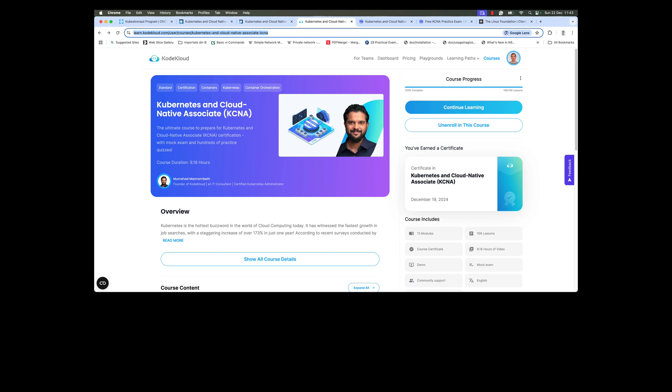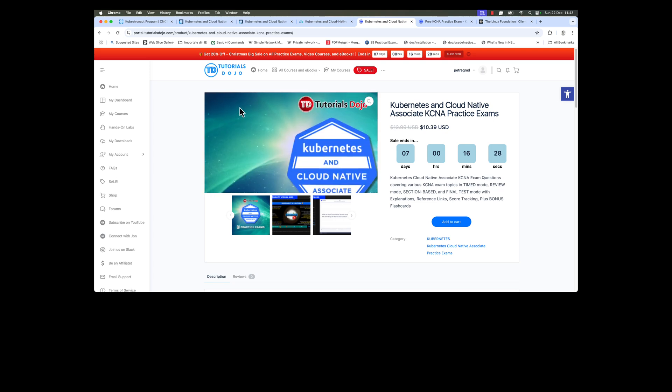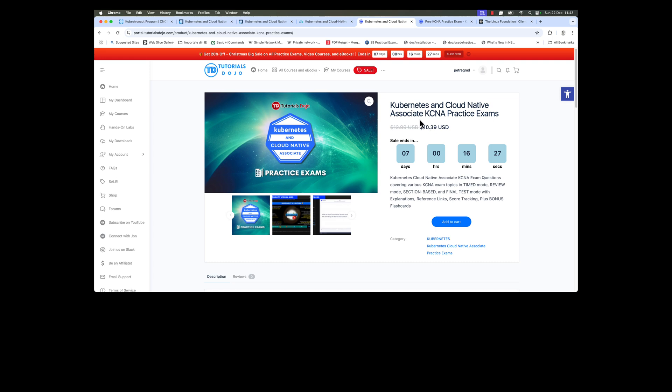If you don't know if you are ready to pass the exam or not, you can use the Tutorials Dojo product, which gives you practice exam questions. I didn't use this product in my preparation, but I used other similar products from Tutorials Dojo and I found them very good.